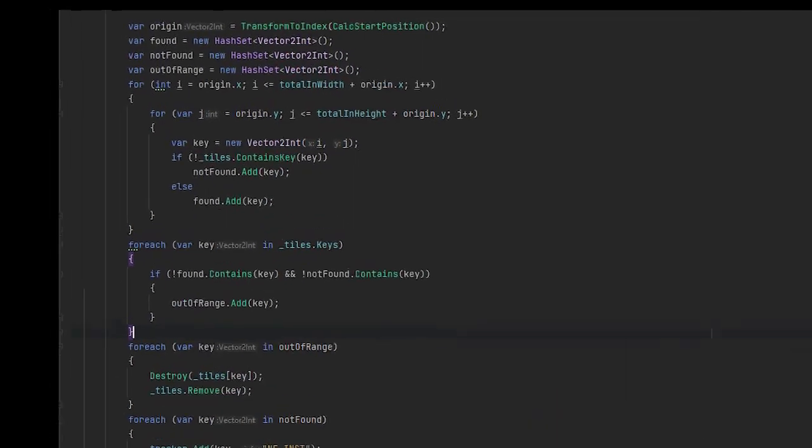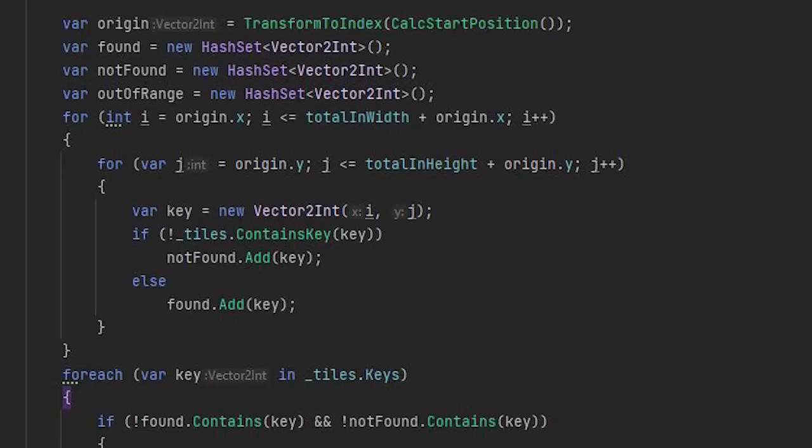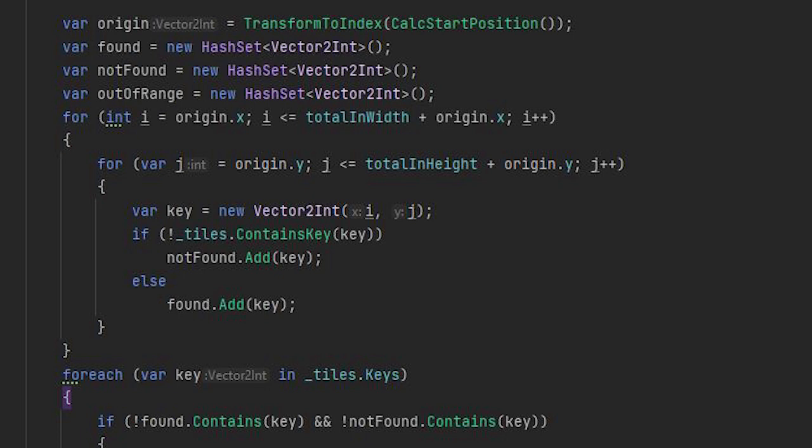Every time I spawn an object I keep track of its game object and location in a dictionary so that in future if we want to check if we have a tile in a specific location or we want its game object we can access it with a time complexity of Big O of 1.